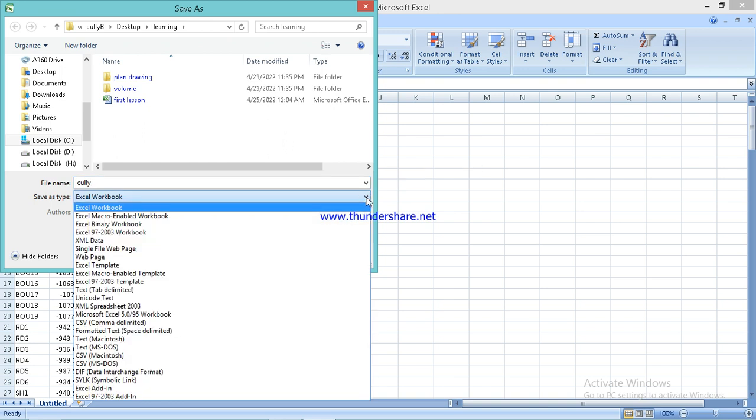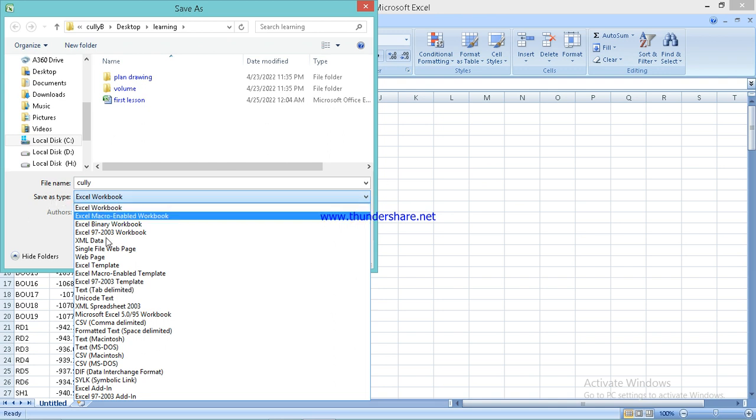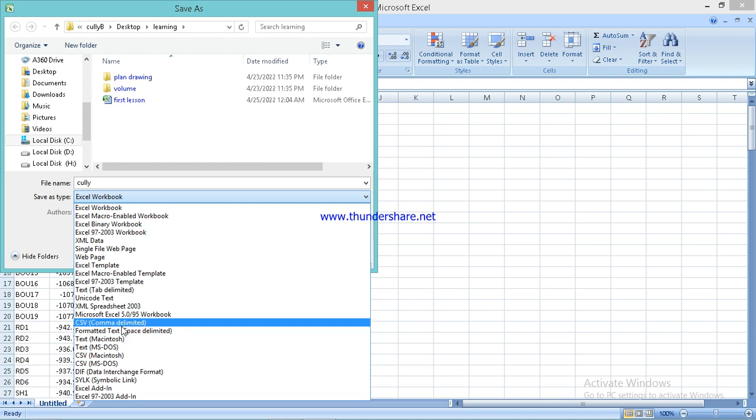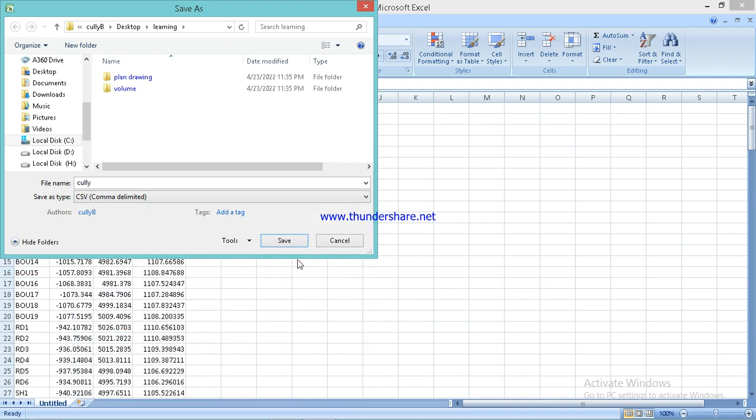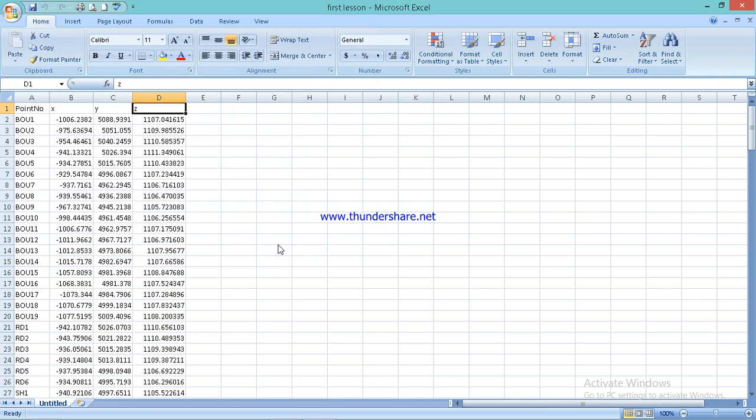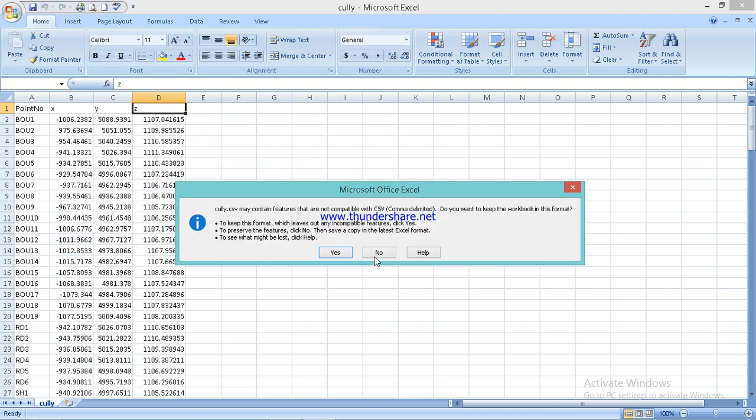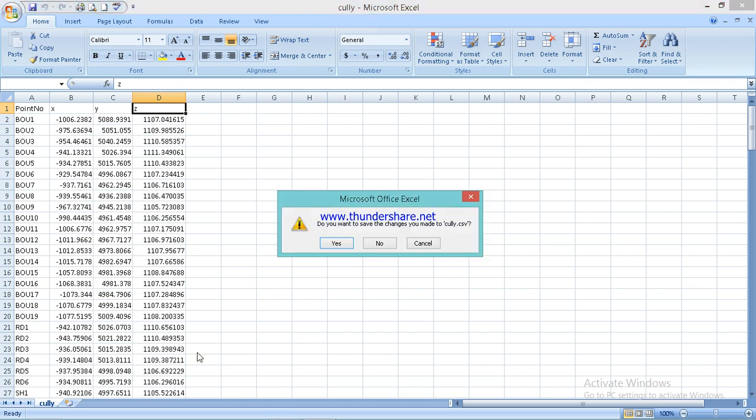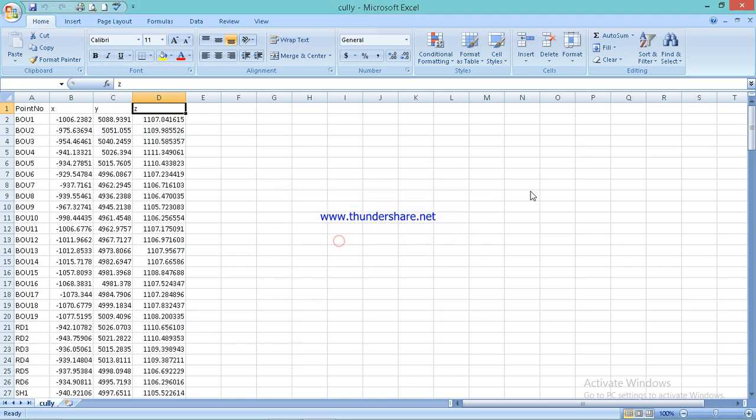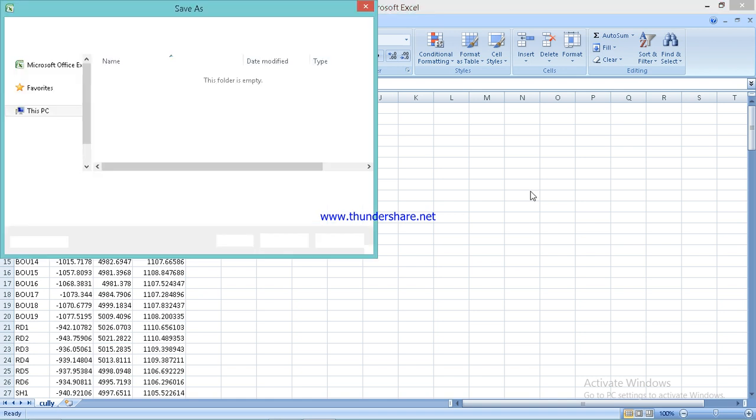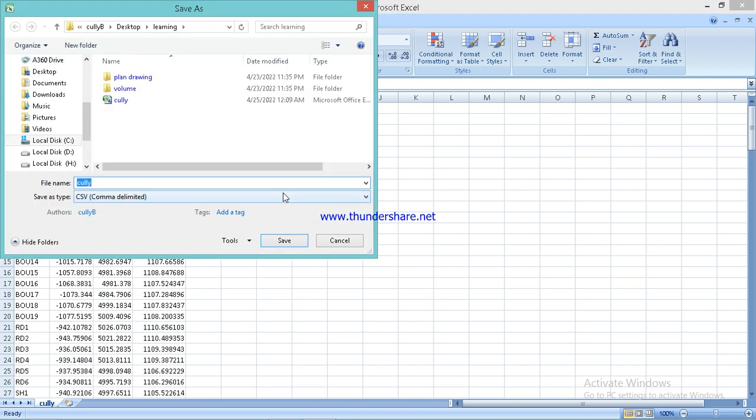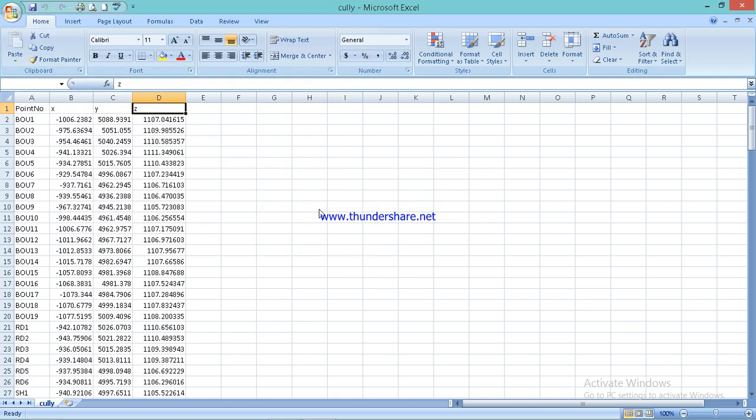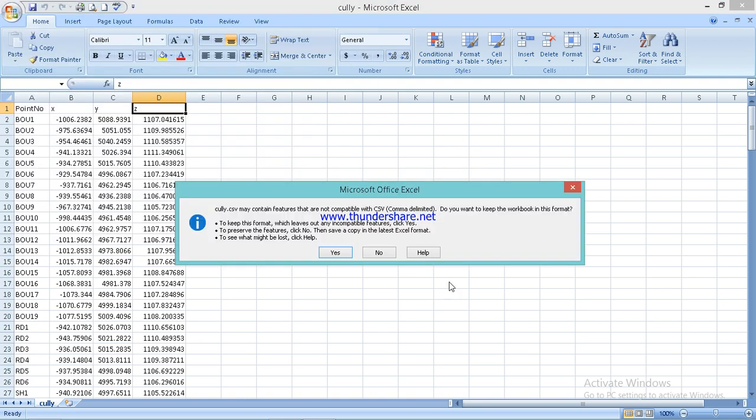You have to save it whatever way you remember. Then you go to save as type, then the type you want is CSV comma delimited so that the software will read the file. Then you say save, then you save yes, then you close, and you want to save changes to CSV yes, then you apply yes, then you close.